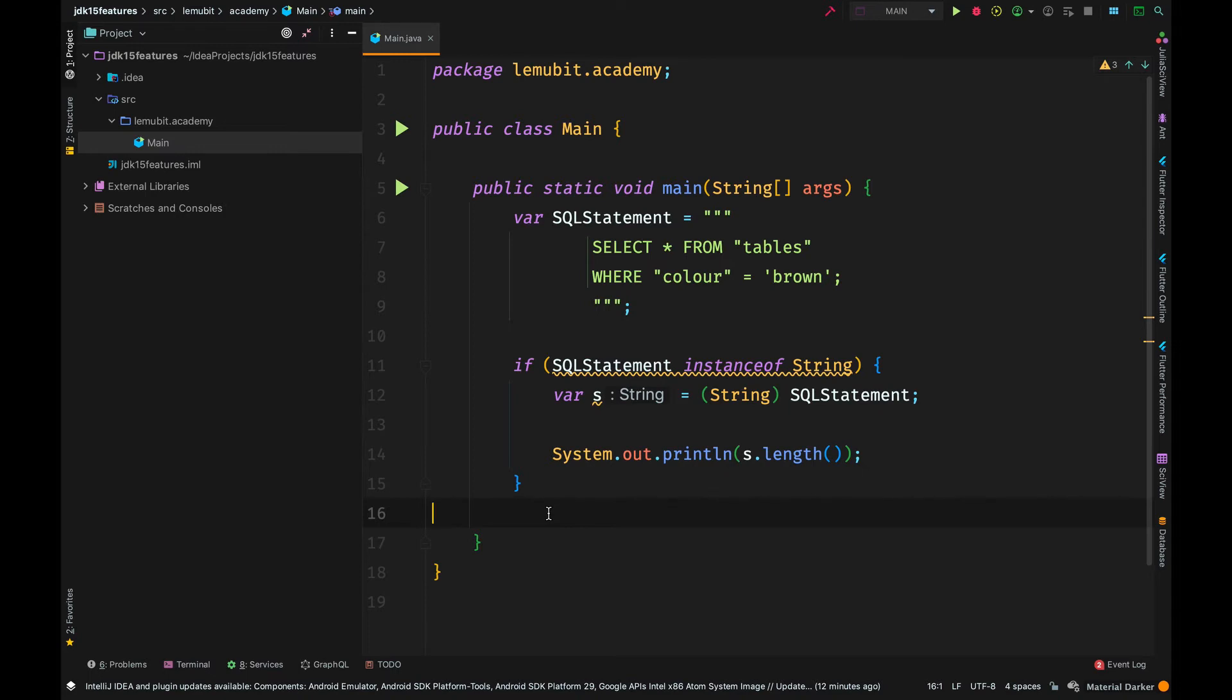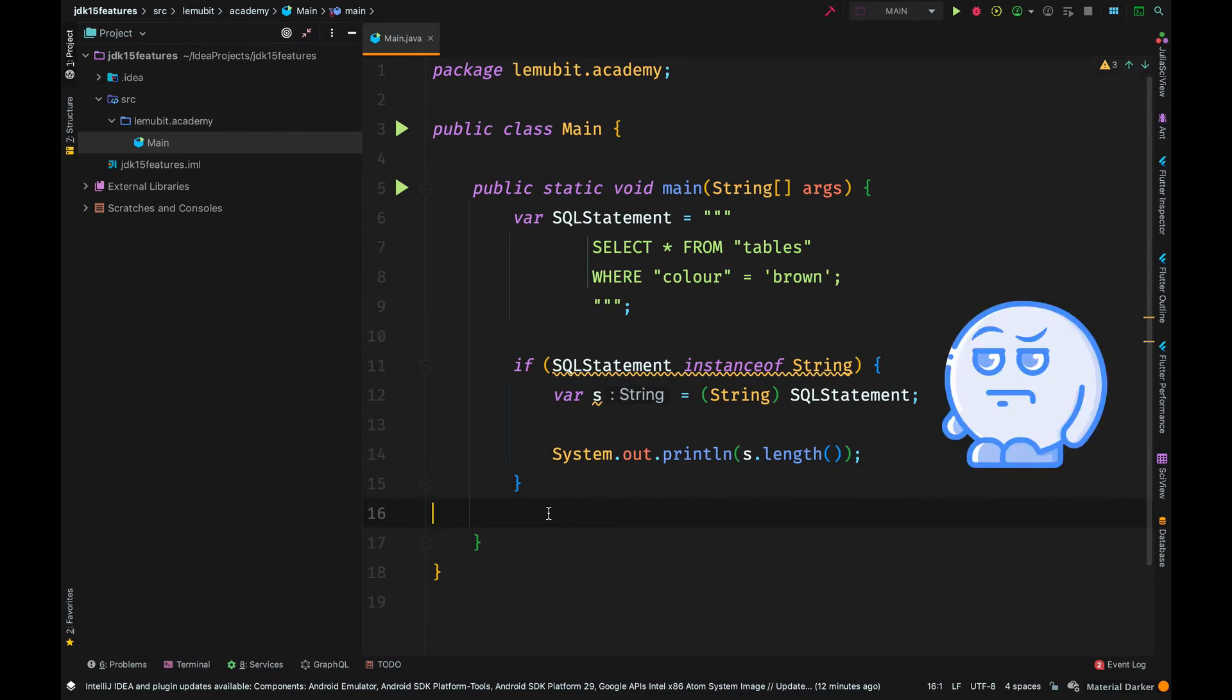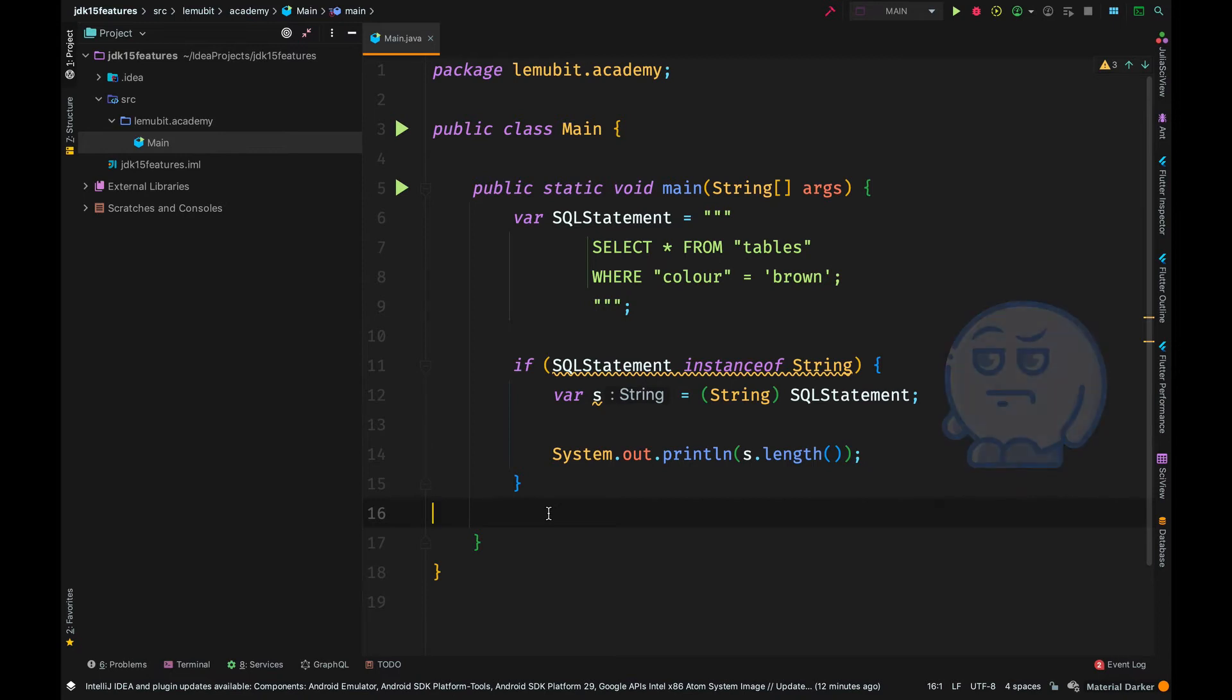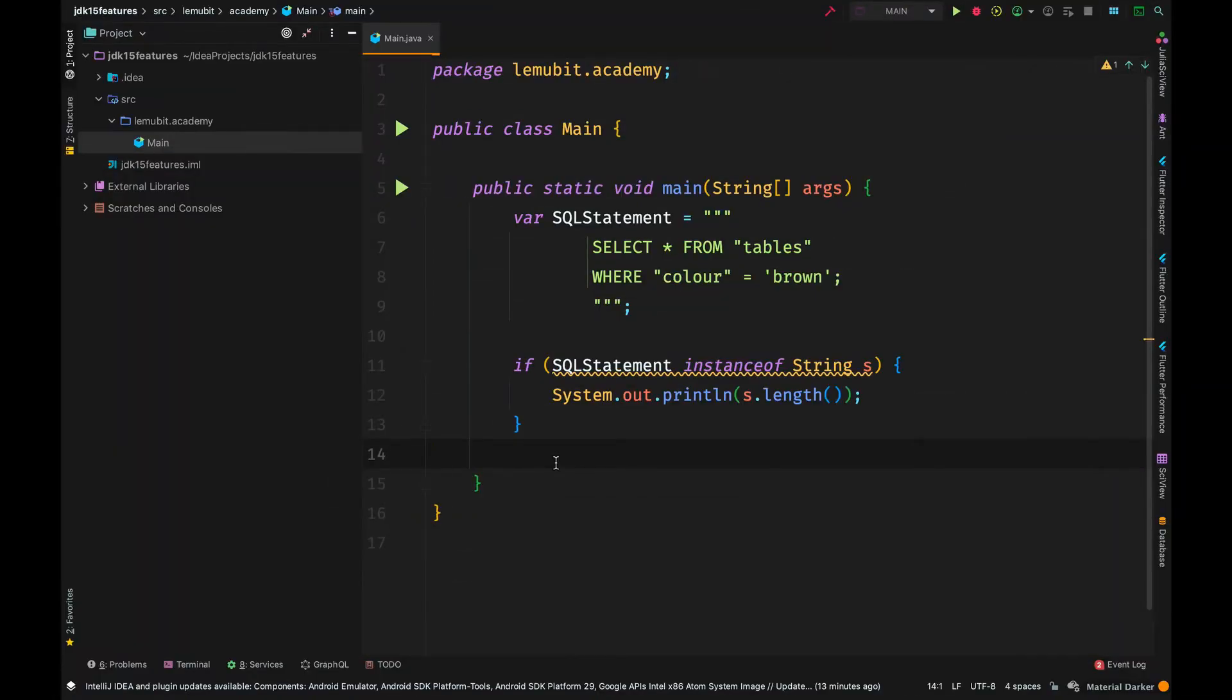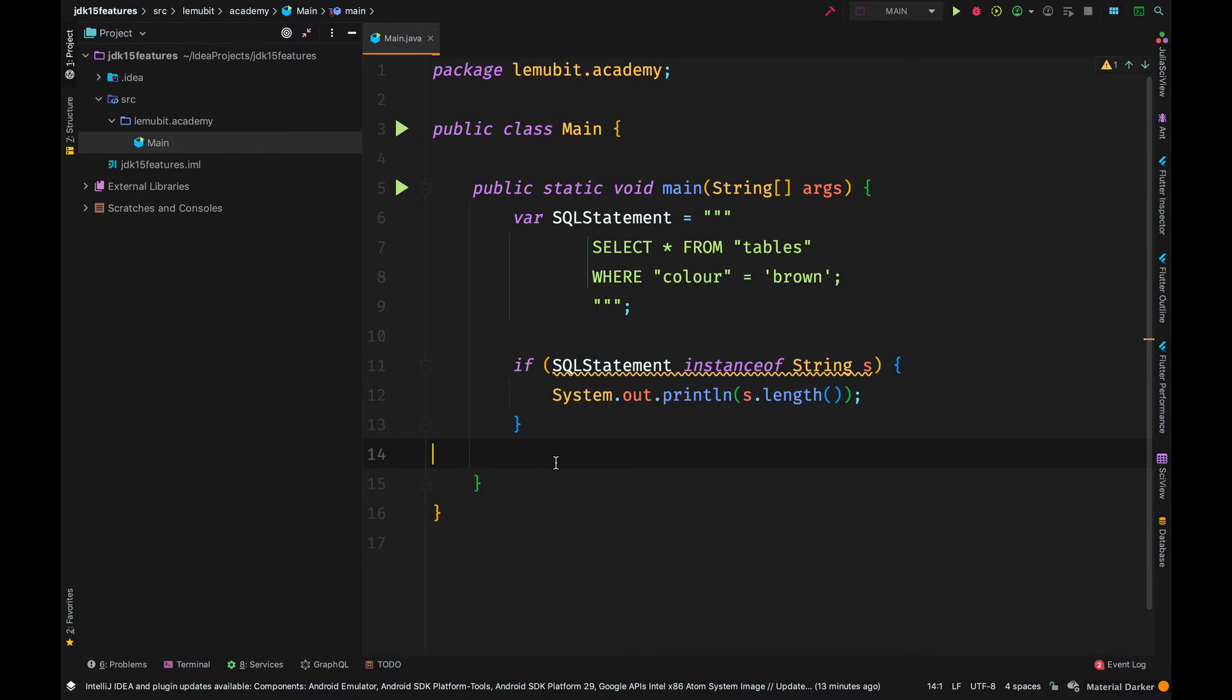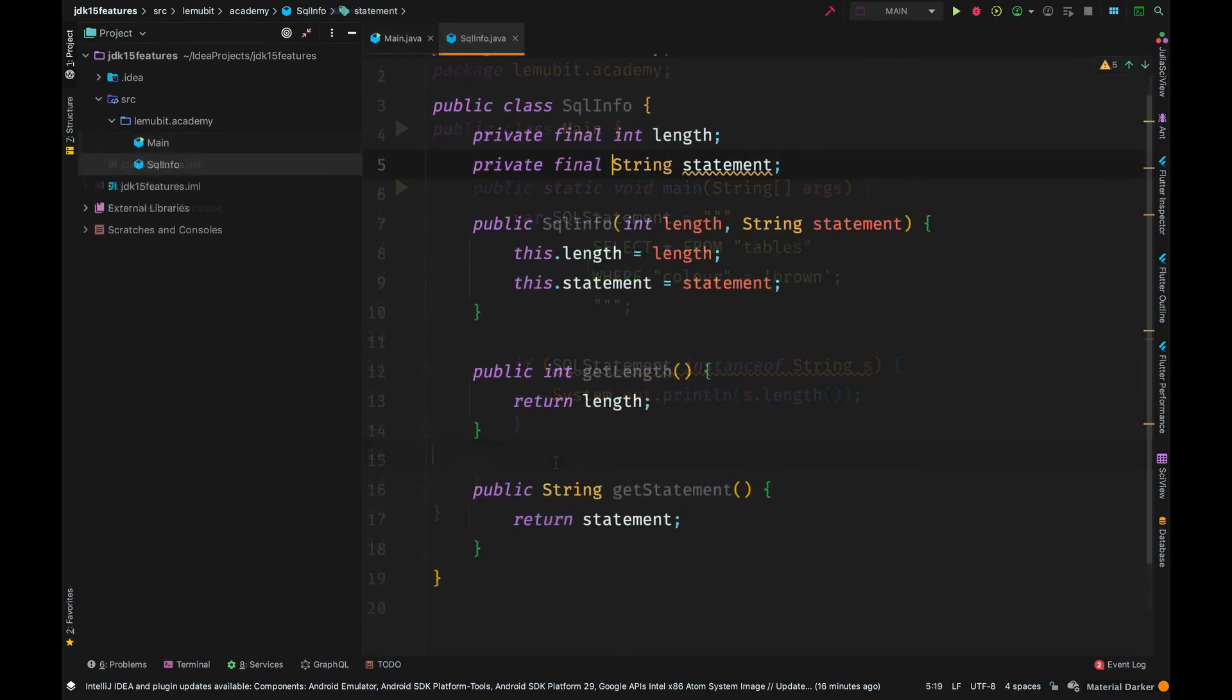So why don't we just allow a variable to be created when it is being checked like this? This is the new pattern matching feature. We say, SQL statement, instance of string. But notice the variable there. The name of the variable I put there is S. It could be any name, just like any variable. But what happens is, if SQL statement is a string, S is automatically representing that variable. And you can use it in your if statement without having to cast to a string again.